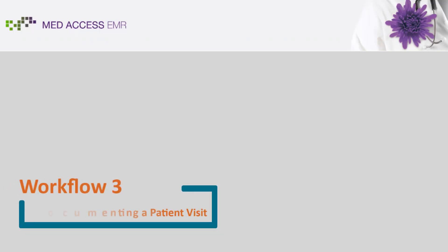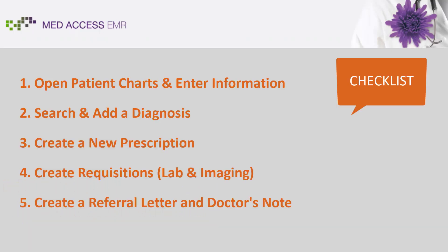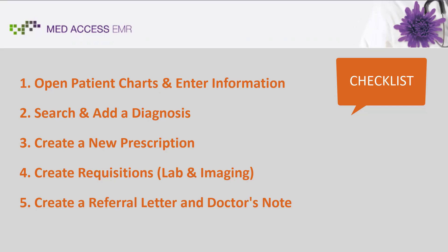Welcome to Workflow 3, Documenting a Patient Visit. In this workflow we will review how to open patient charts and enter information, search and add a diagnosis, create a new prescription, create requisitions, and create a referral letter and doctor's note.